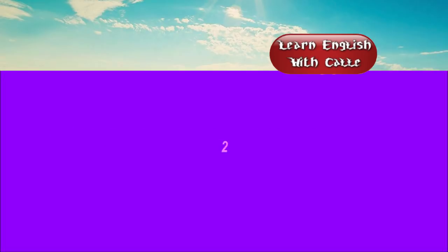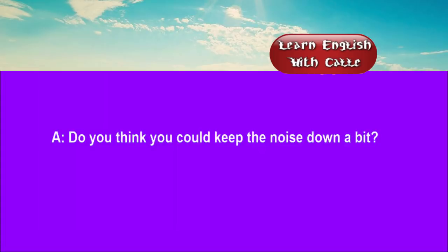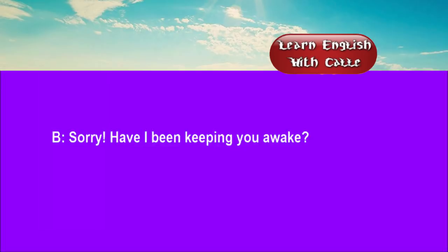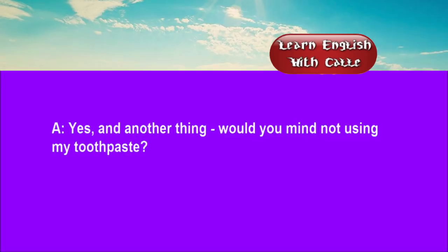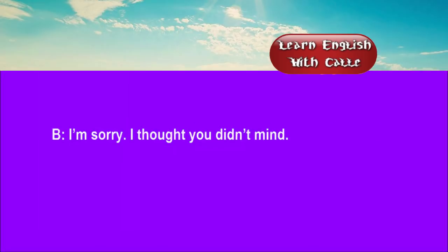Two. Do you think you could keep the noise down a bit? Sorry. Have I been keeping you awake? Yes. And another thing. Would you mind not using my toothpaste? I'm sorry. I thought you didn't mind.